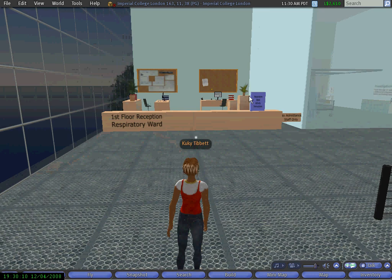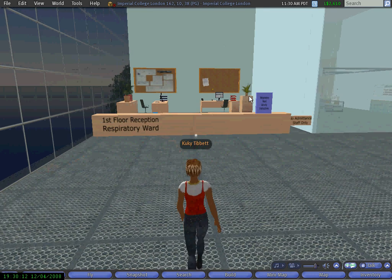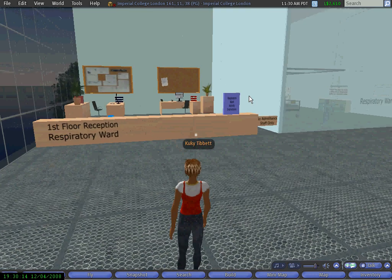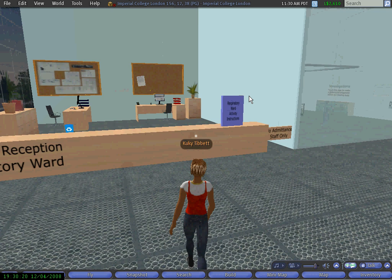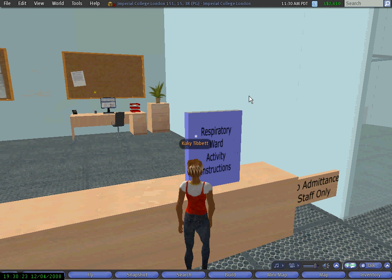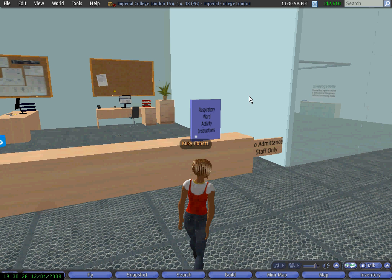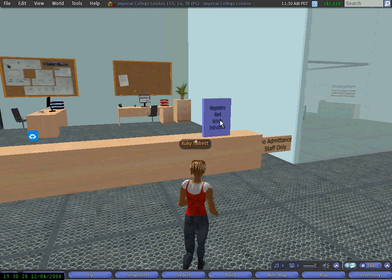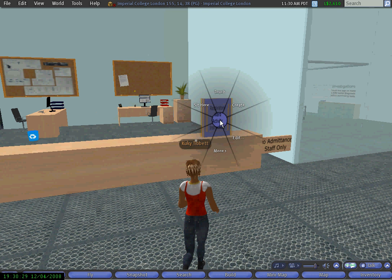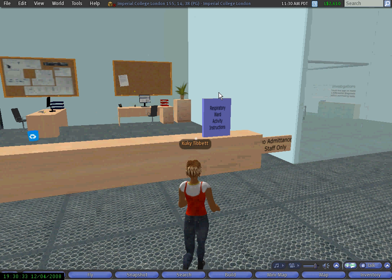In this area I can access the virtual patients available. As you can see here we have a big book with all the instructions about the activity. As I click on the book I'll receive a note card and the note card has all the information I need to know about the learning outcomes related to the activity.